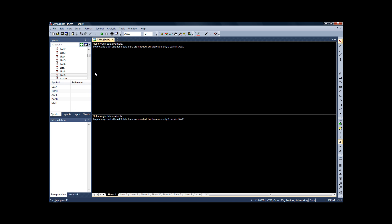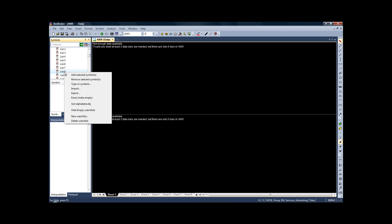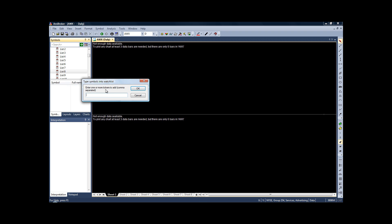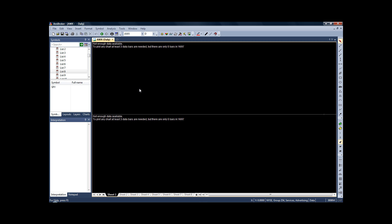Now in a separate list, we're going to want to import the SPY. So just click on another list, right-click, and this time we don't need to necessarily import. We can just type in the symbol because it's only one symbol: SPY, OK. So we now have the basic setup ready to test.